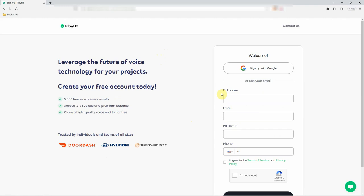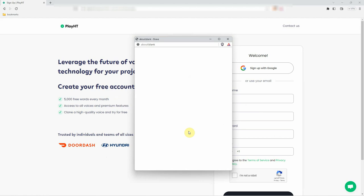Fill in your details including your name, email address, and password. Or alternatively, sign up using your Google account.